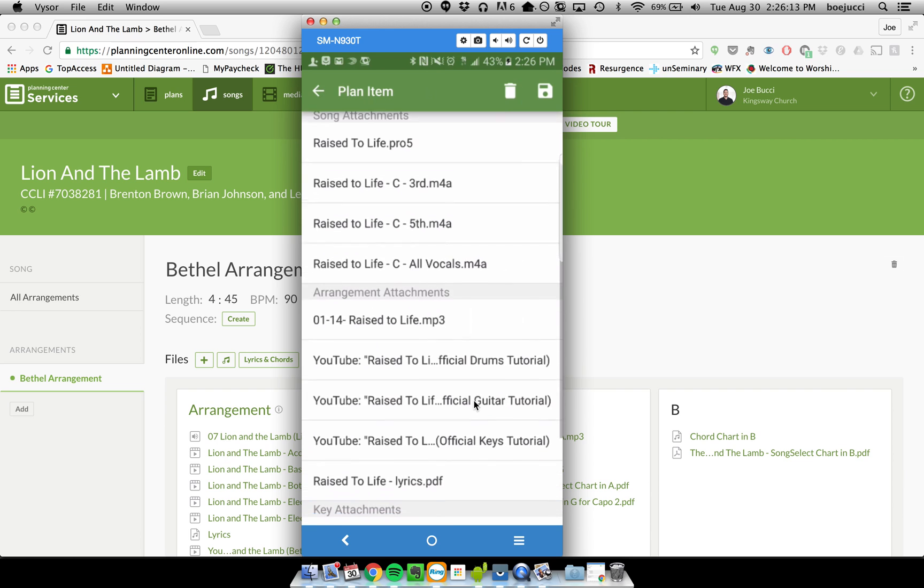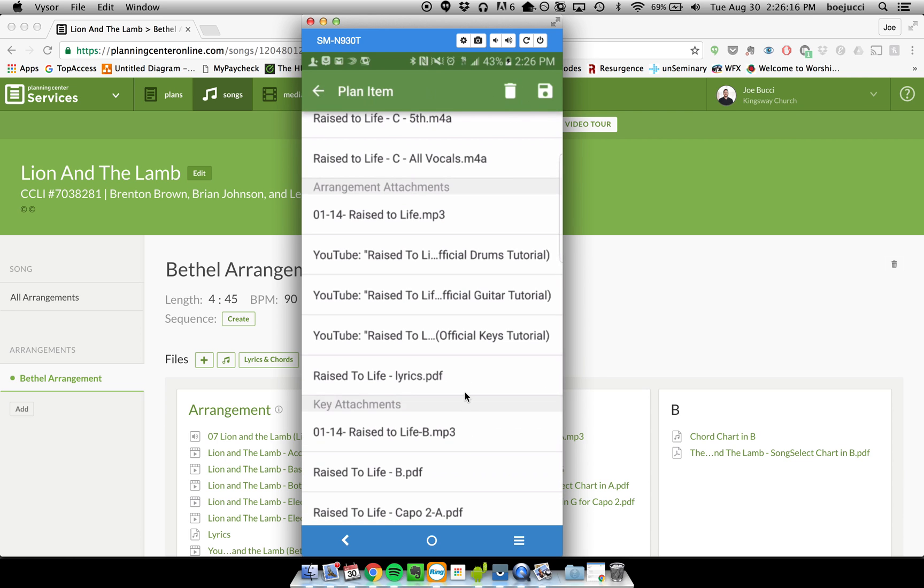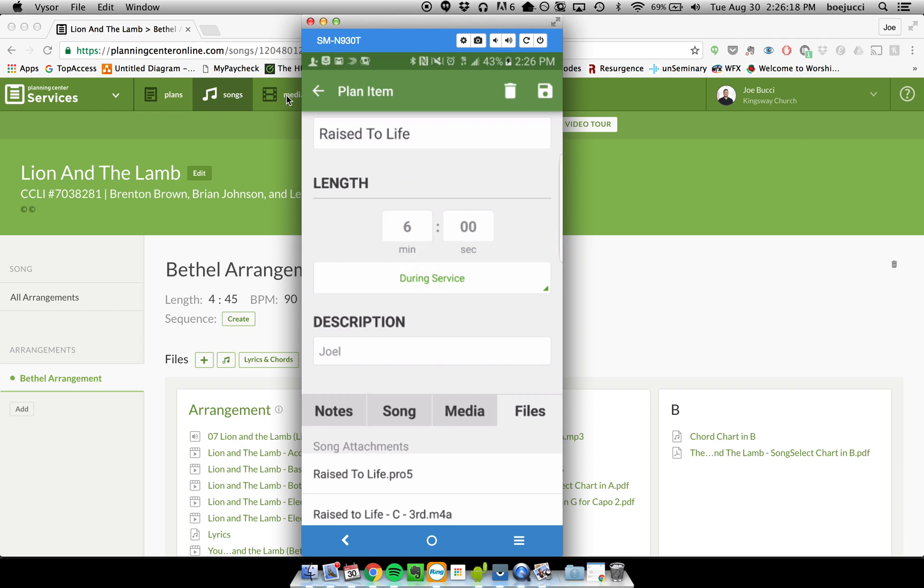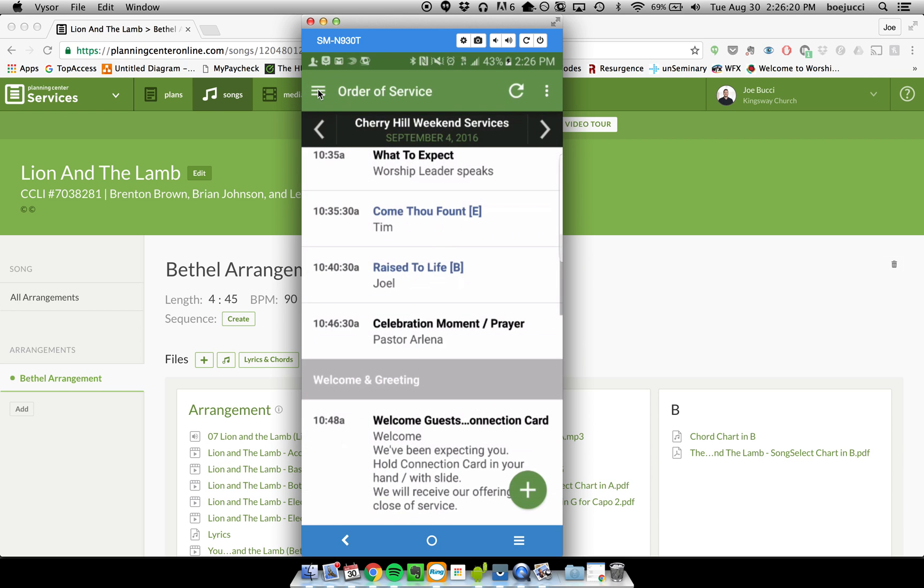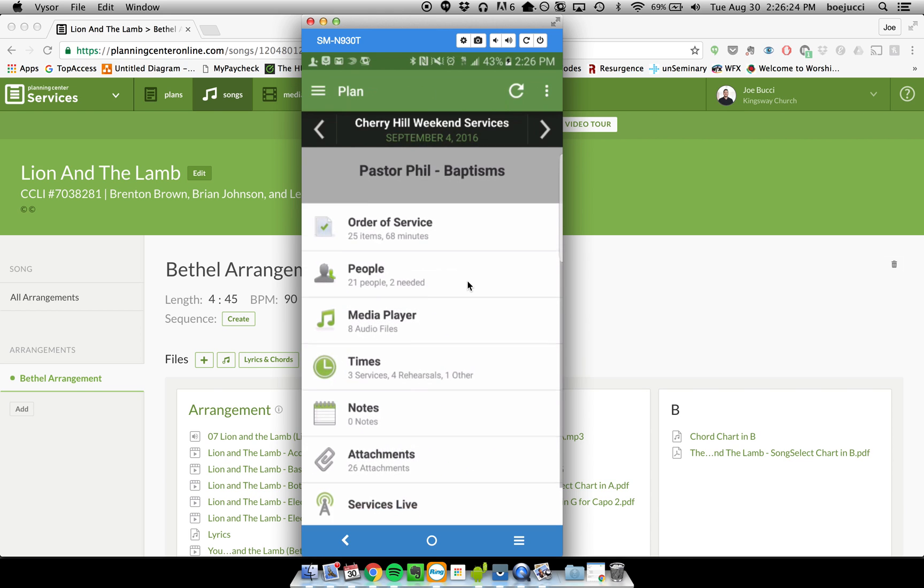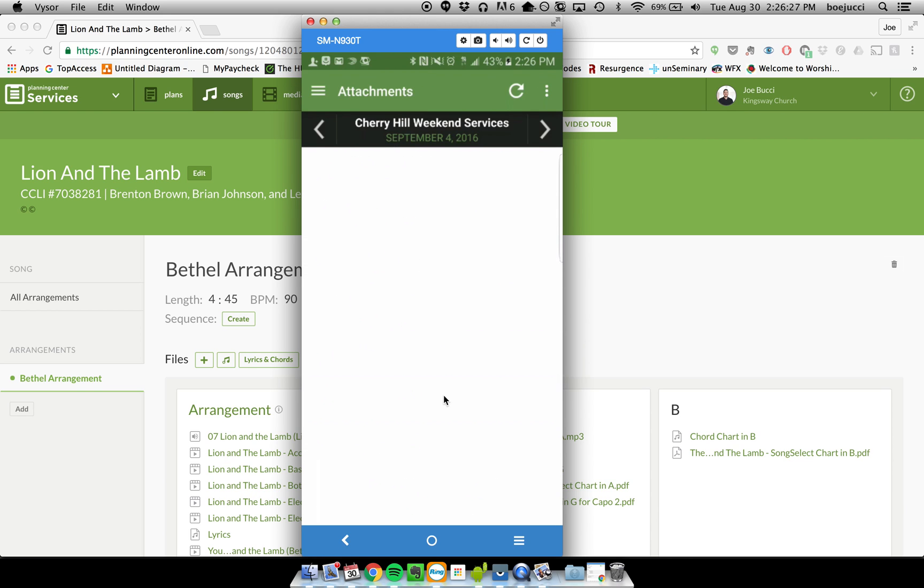you can see everything here—all the different videos and PDFs and mp3s—or if you just want to get all of it in one place, you can actually look at the attachments right here. If you click on the